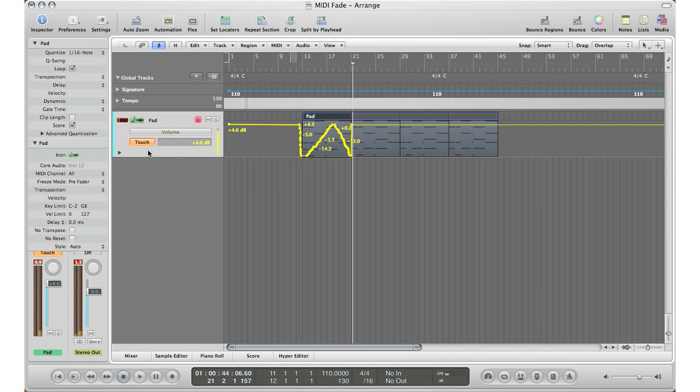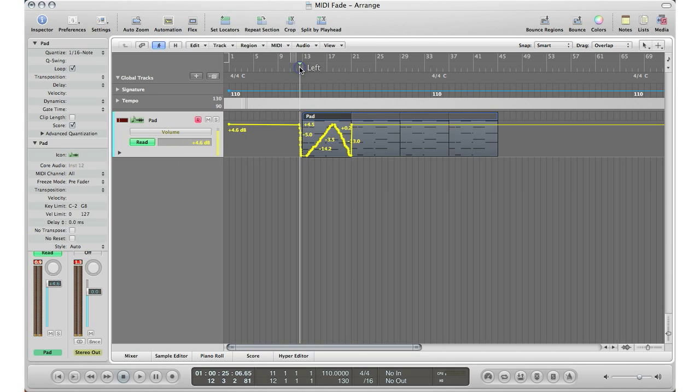Now that recorded our automation. Turn this back to read and go to begin the region to hear a crossfade or fade into our region.